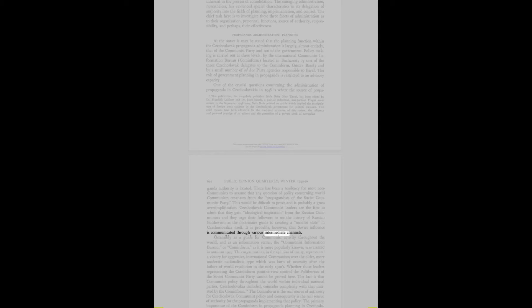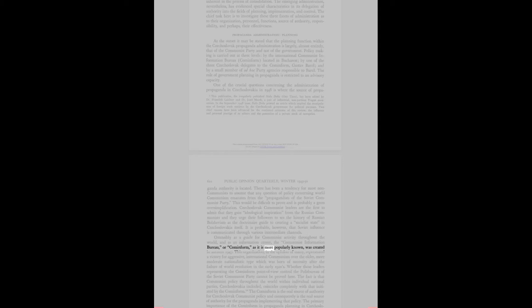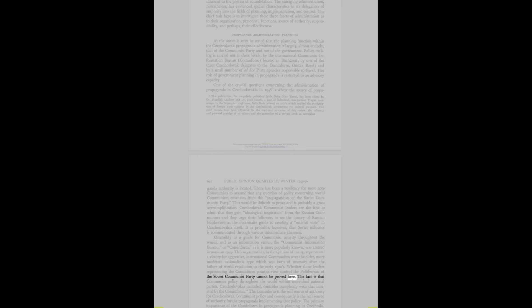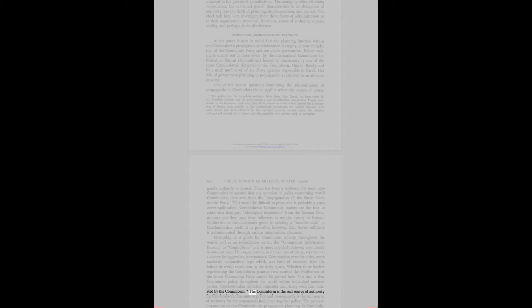It is probable that Soviet influence is communicated through various intermediate channels. Ostensibly as a guide for communist activity throughout the world, and as an information center, the Communist Information Bureau, or Cominform, was created in autumn 1947. This organization represented a victory for aggressive, international communism over the older, more moderate nationalistic type. The Cominform is the real source of authority for Czechoslovak communist policy and consequently is the real source of authority for the propaganda implementing that policy.